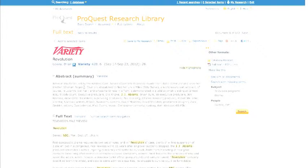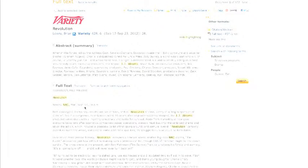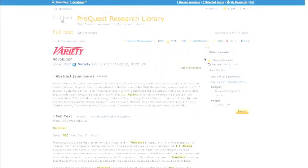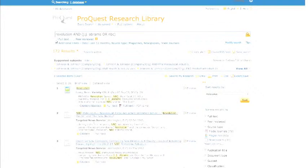Here you can see the abstract and the full text below, including the highlighted terms of NBC, Revolution, or JJ Abrams as they appear in the record. Let us go back to the other search results.